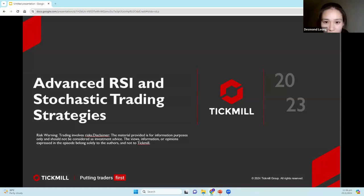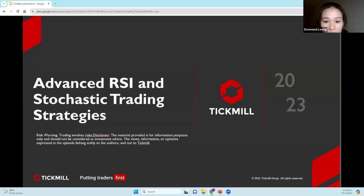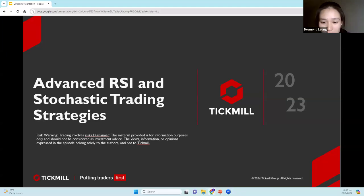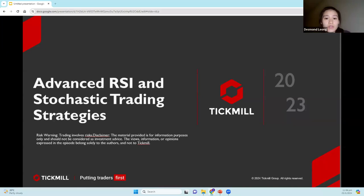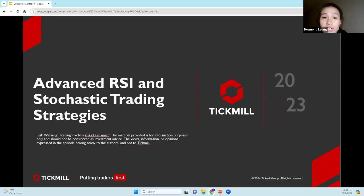Apologies for the late start because of some technical issues, but we're back. Hi, everyone. For today's session, we're going to be talking about advanced RSI and stochastic trading strategies.